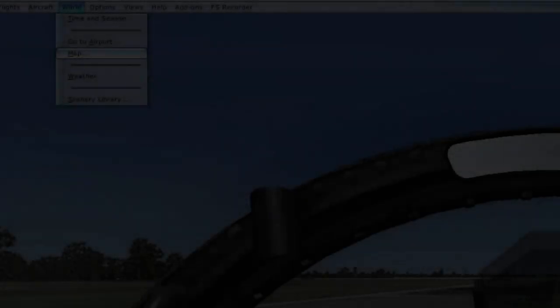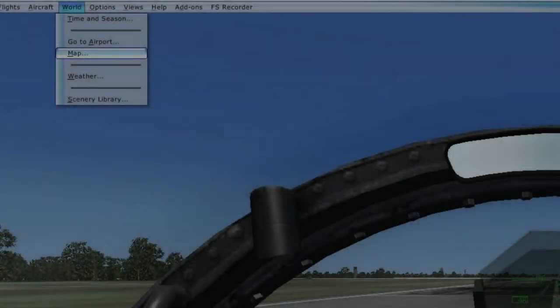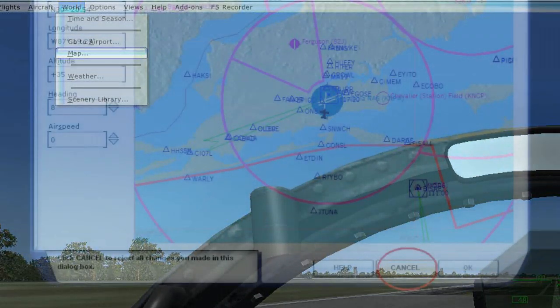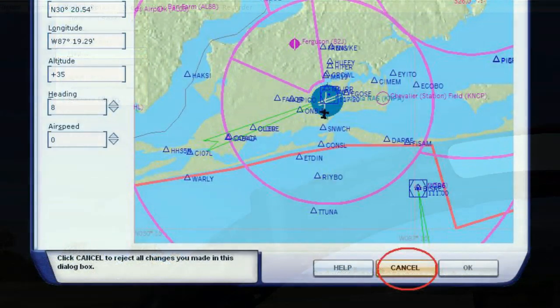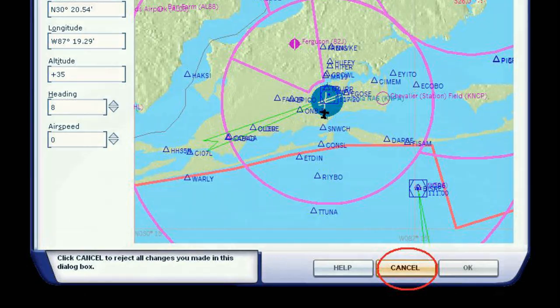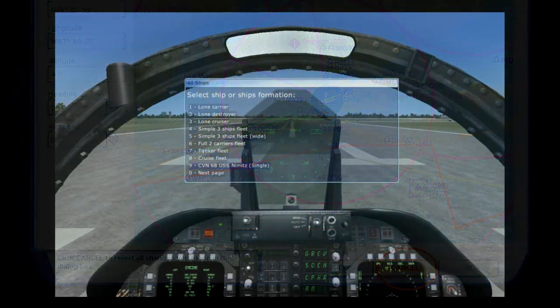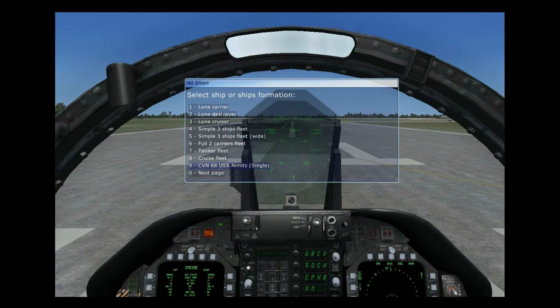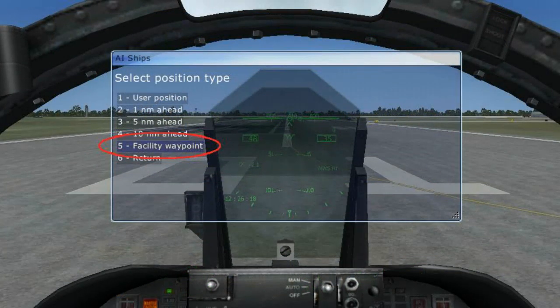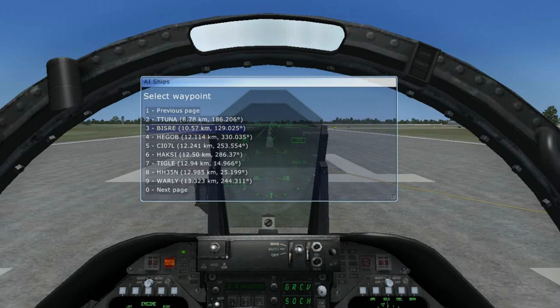To accomplish this, we simply look at our map with our game on pause by clicking world, then map. Cancel out of your map after it loads. Then open your AI Carriers menu by either clicking in add-ons or hitting Shift J. Click the desired ship. Click add to facility waypoint. Then click on the waypoint in which you wish to add it to. Waypoints are listed from closest to furthest from your current location.